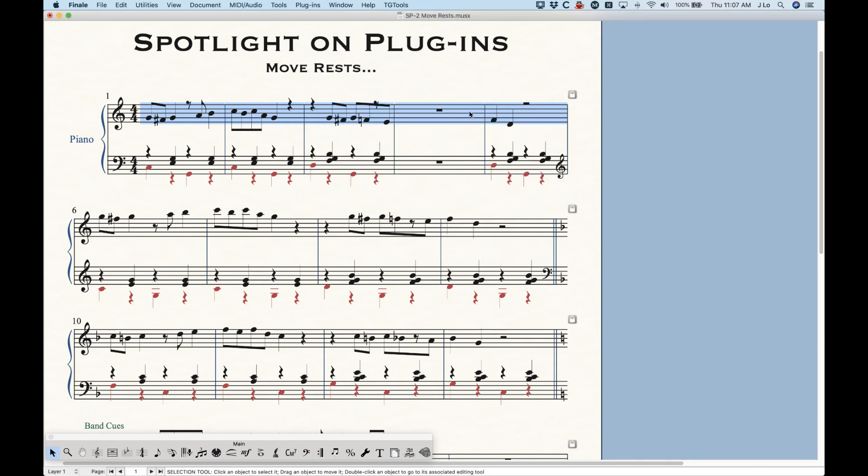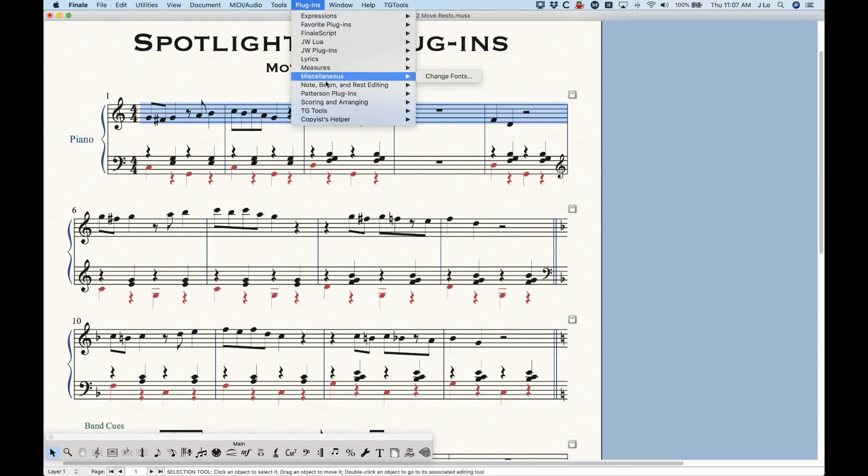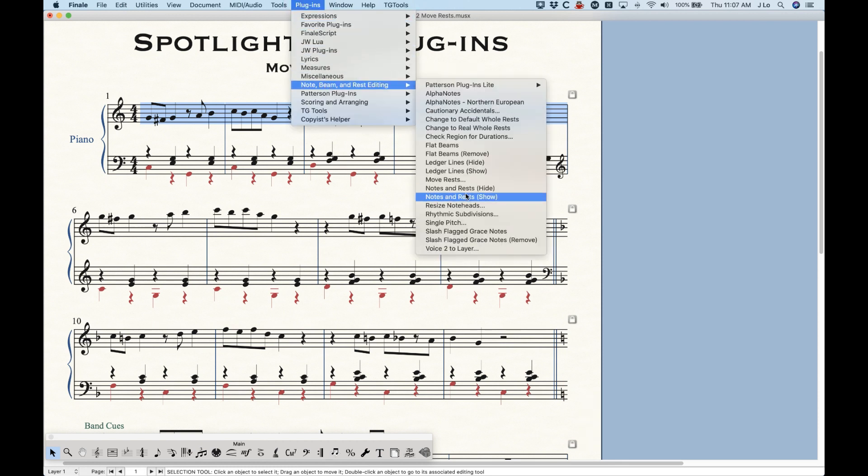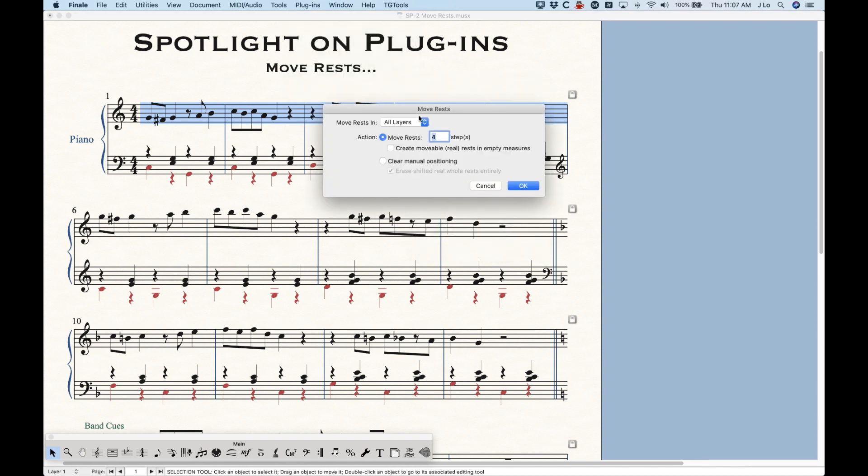And it will move everything except that whole rest. So that whole rest will remain exactly where it is. It's a sometimes useful thing to do. There are certainly uses for it to have that checked or not checked.